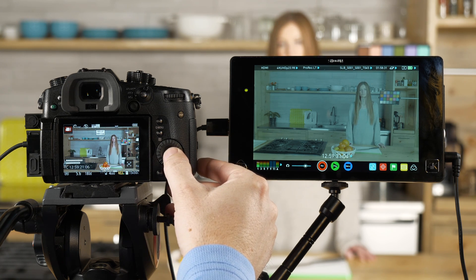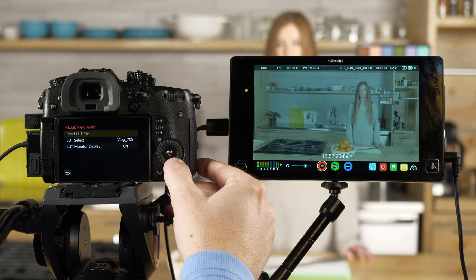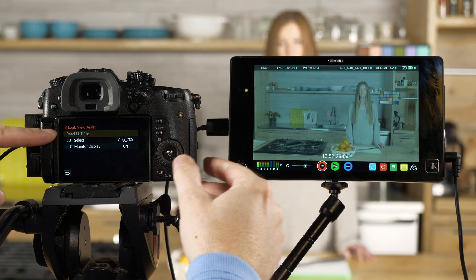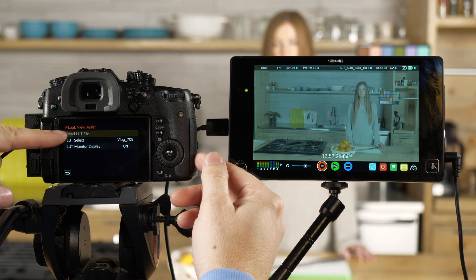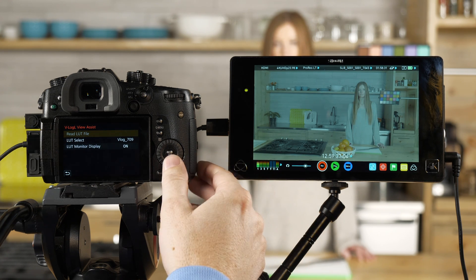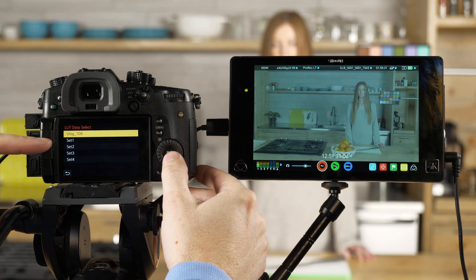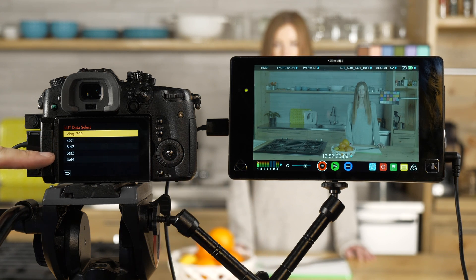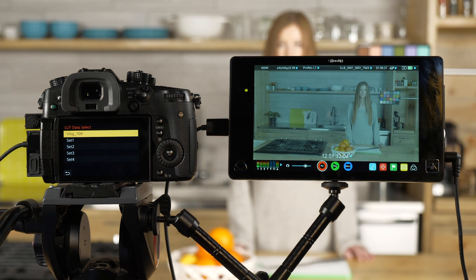If I wanted to load my own LUTs, you can just put an SD card in with the LUTs, select Read LUT File, and then you'll have it in one of these four presets that's here.